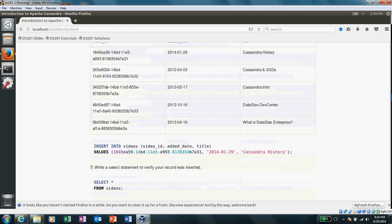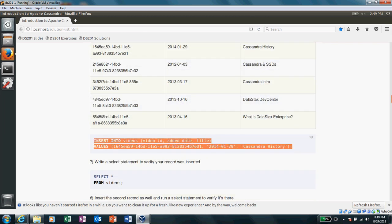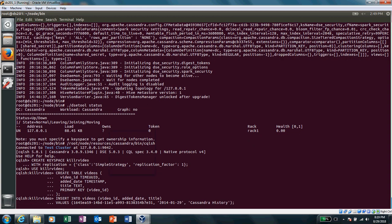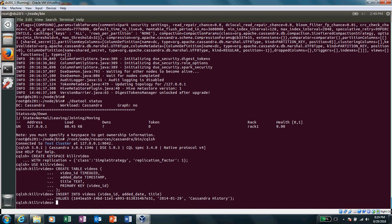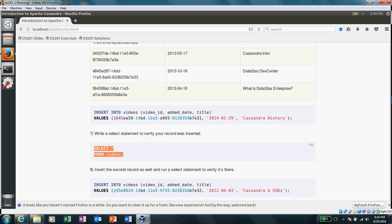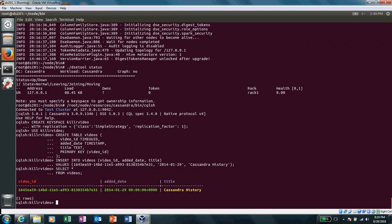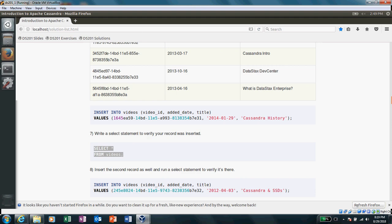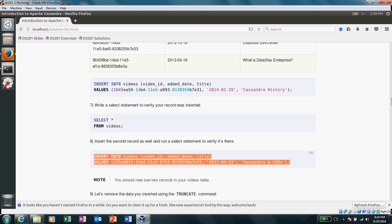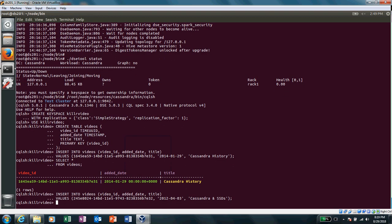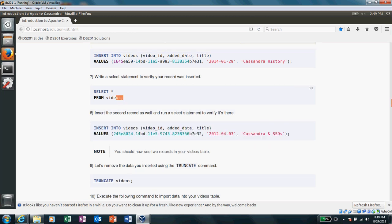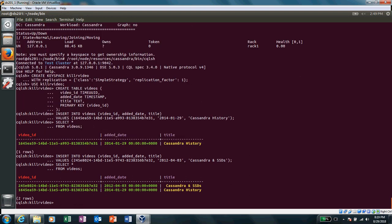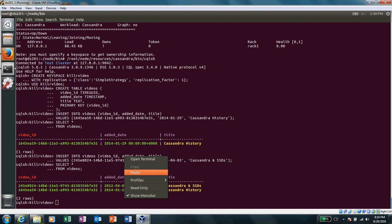And then insert into videos. These are the columns and these are the values. So we have done. Let's select from videos. We have got one row. Now they'll insert another row. If you want, let's select again. We got two rows. Truncate the table.